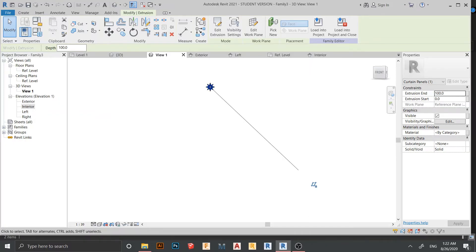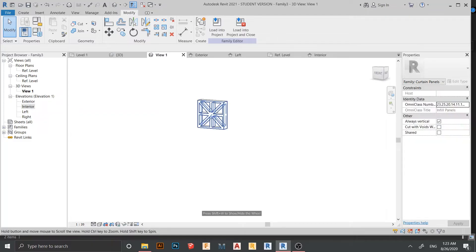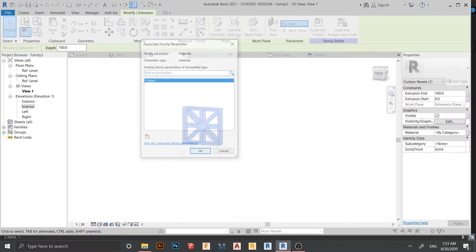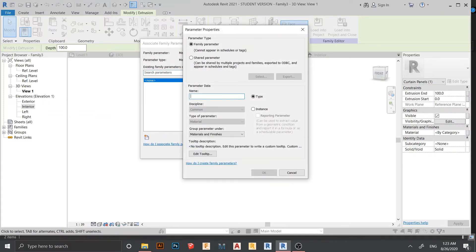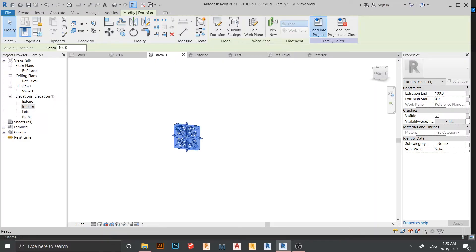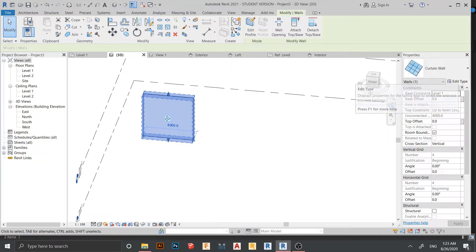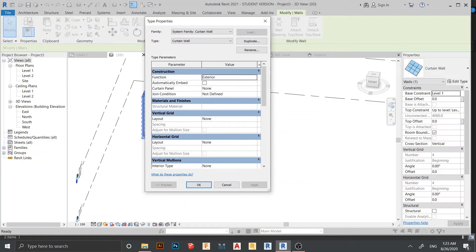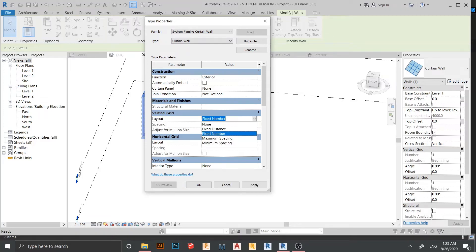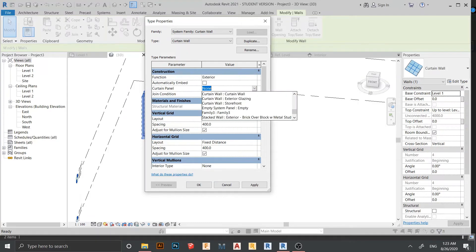Use ZR to zoom in. Here is our panel. I need to assign a material parameter first — just assign a new material. Then load the family into our project. Go to the 3D view. Select the curtain wall, go to Edit Type, and for the layout I'll change it to Fixed Number for both horizontal and vertical — 400 millimeters each.